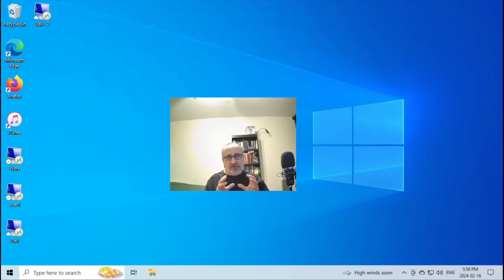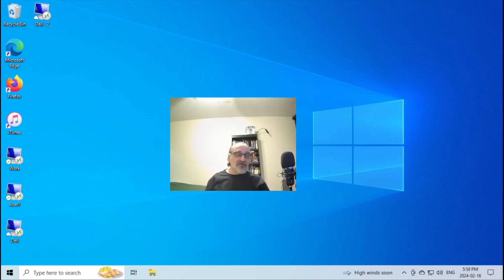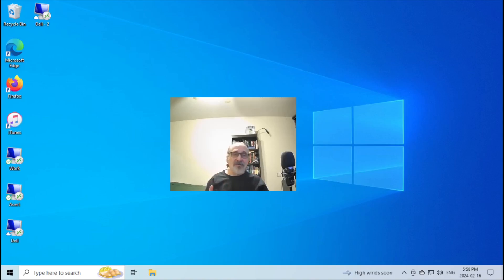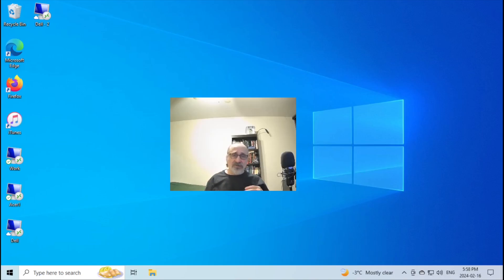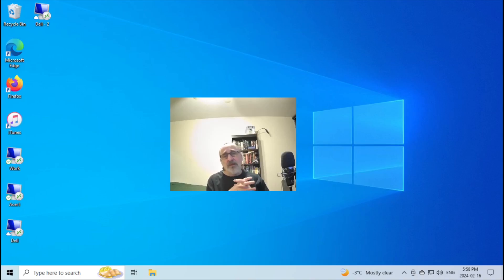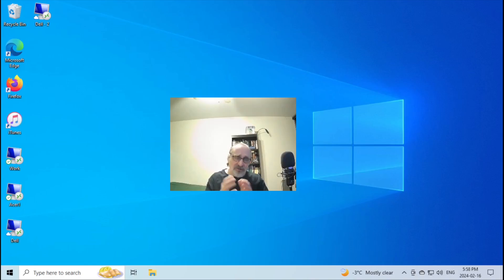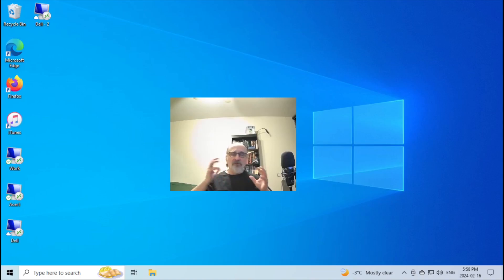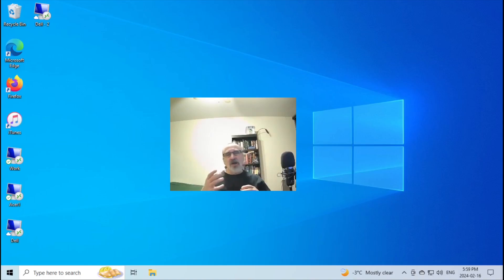Linux won't spy on you. You have a choice because there's probably at least 100 different types of Linux. So you have a choice of which Linux operating system you want to install in your system. And even when you choose a Linux distribution to install in your system, it's way more configurable than Windows. And you can change your desktop and make it look the way you want it to look.